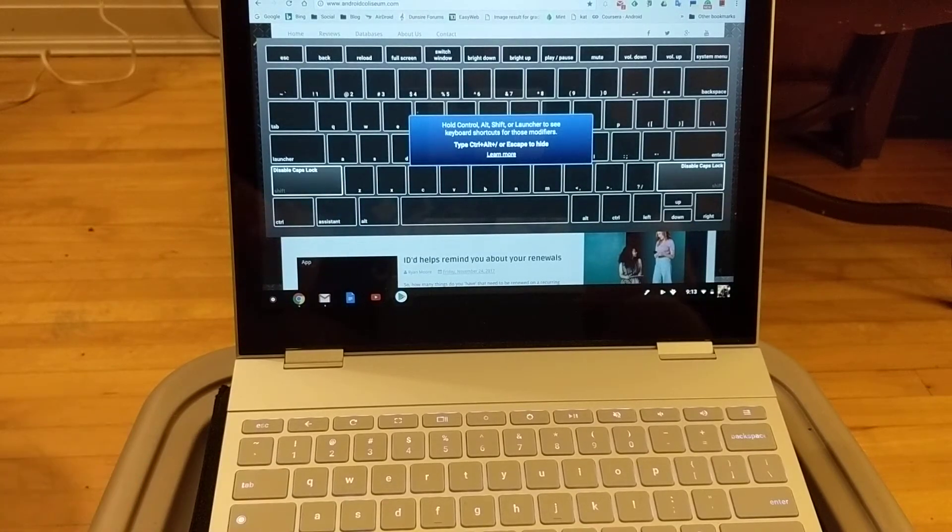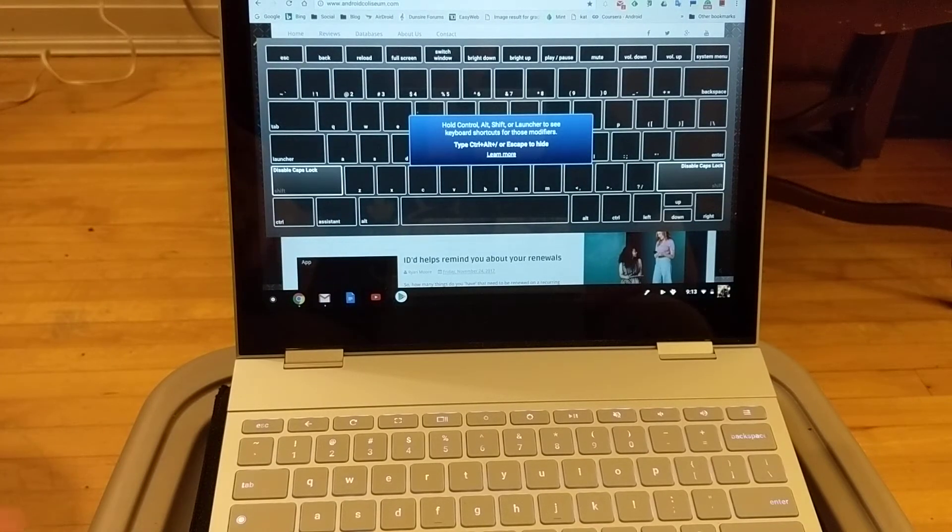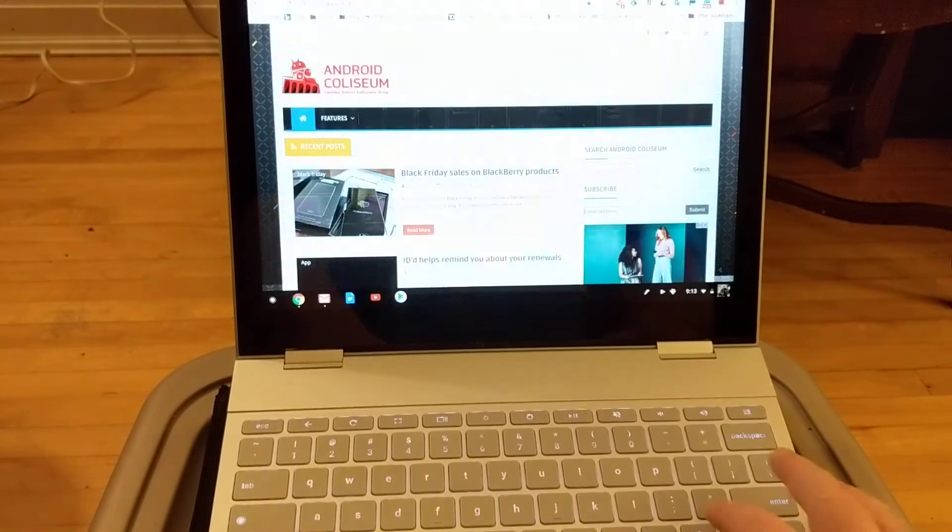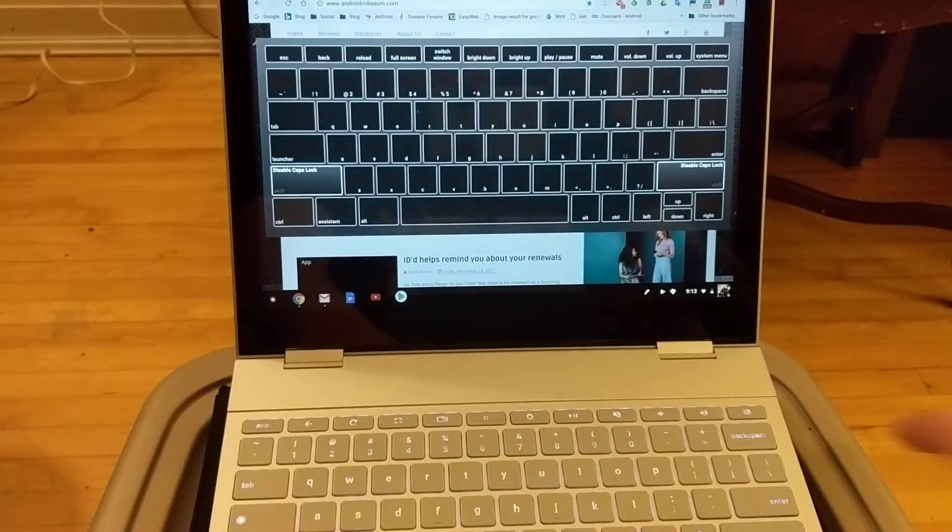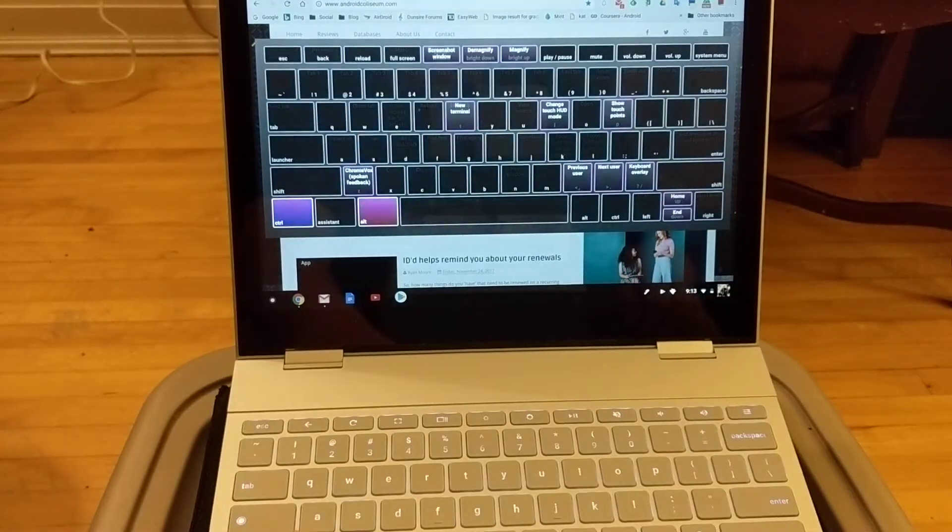So it has all your shortcuts. If you ever forget a key, just do that. It brings it up. So control alt shift, bring up control. Oh, look at that.